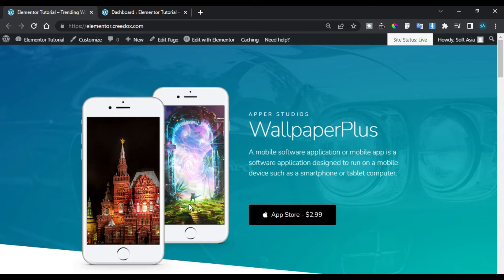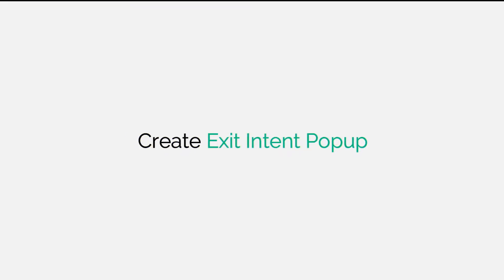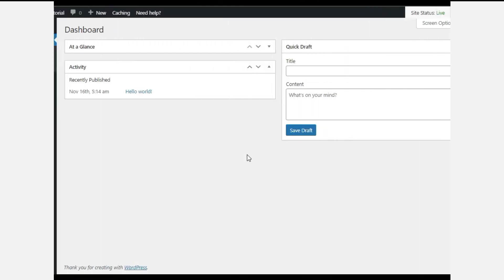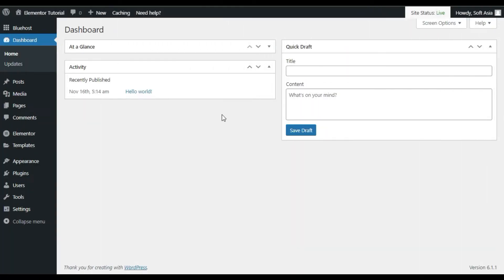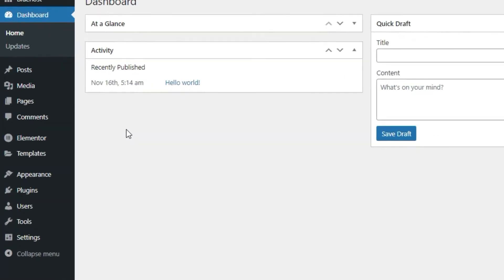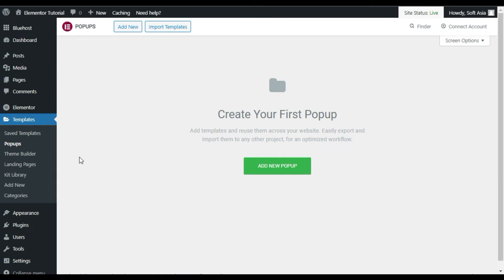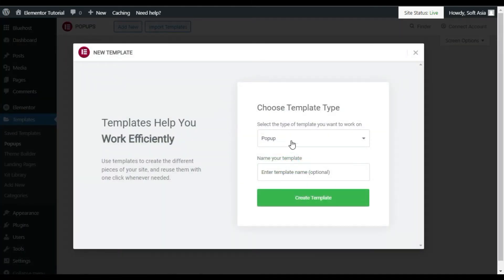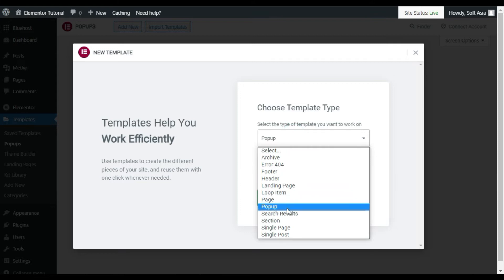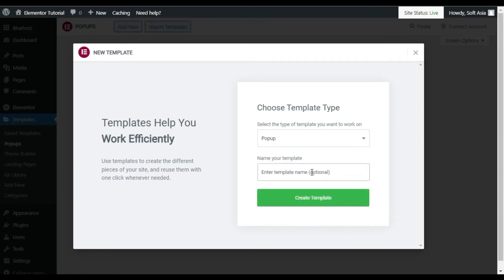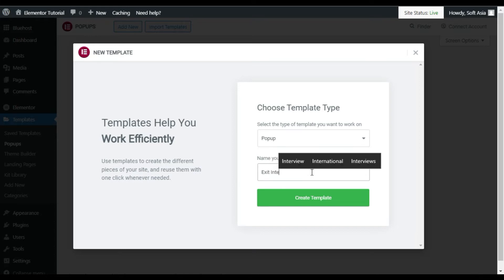Here I am on my dashboard. First of all I will create a pop-up, so I will go to Templates and click on Pop-ups. By the way, you cannot create pop-ups in the Elementor free version — you have to install Elementor Pro. To create a pop-up, I will click on 'Add New Pop-up', make sure to select Pop-up, add the name 'exit intent', and then click on 'Create Template'.